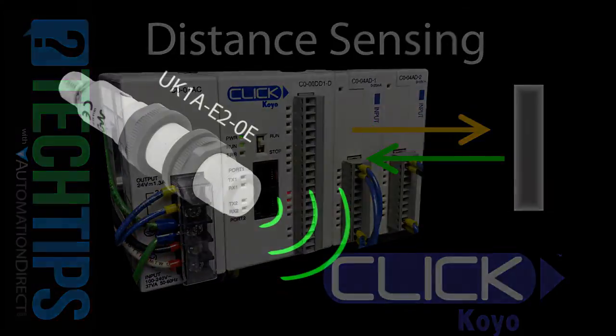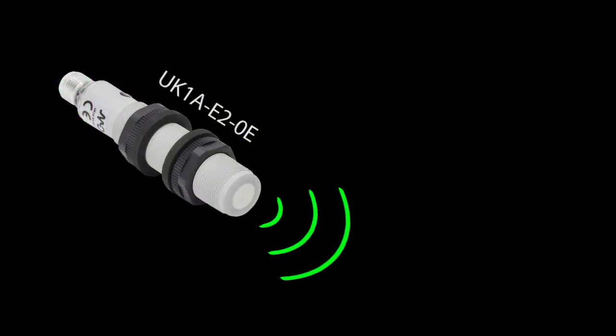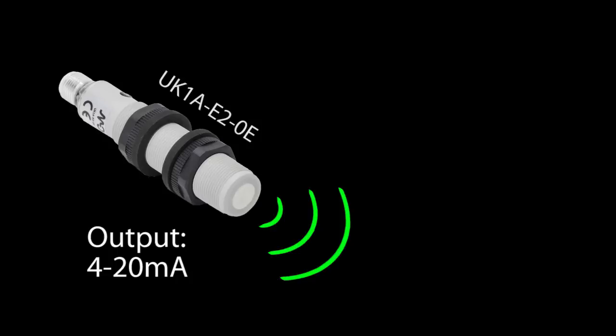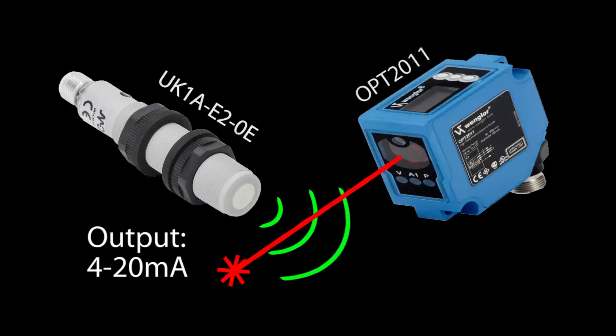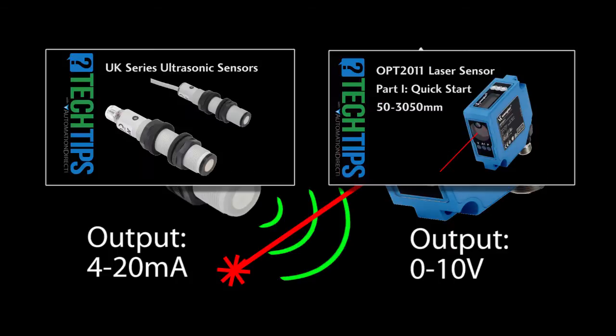For this demo we will be using an ultrasonic distance sensor that outputs 4 to 20 milliamps and a laser distance sensor that is configured to output 0 to 10 volts. Watch the tech tip videos to see how to set up and configure those sensors.